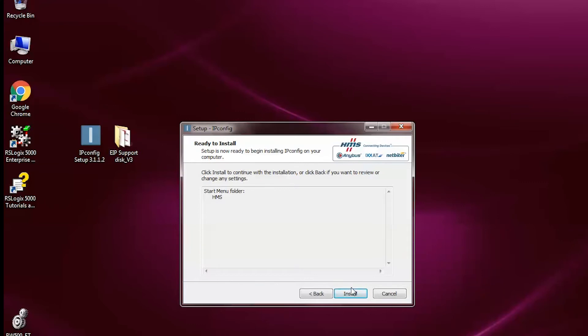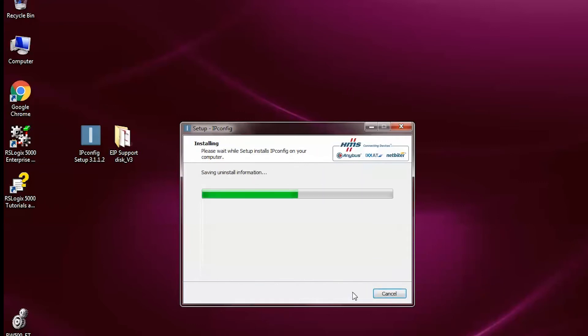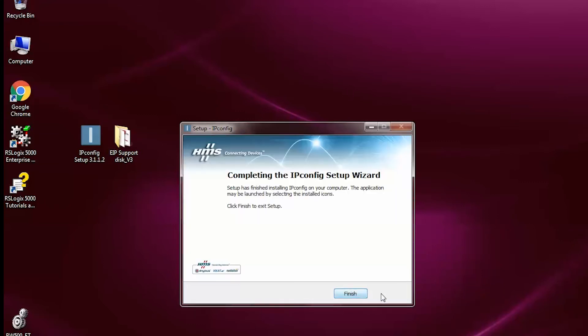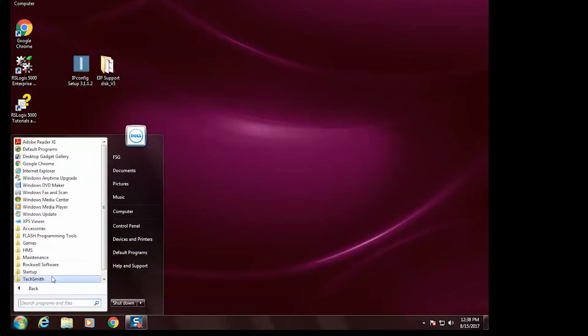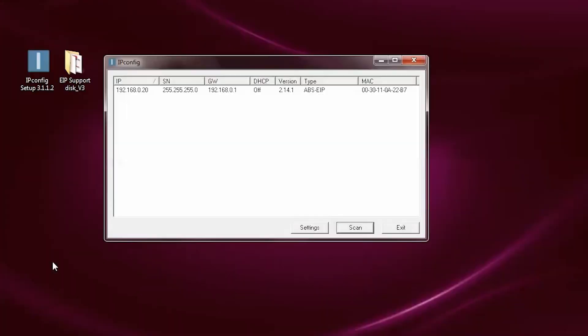After downloading IPConfig, simply run the installer to set up the IPConfig tool. Once installed, run the IPConfig tool to configure the network settings for the Ethernet IP SmartLynx card.